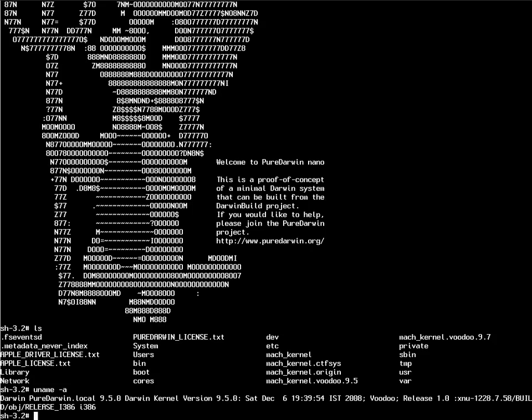Now let's have a look at the system. Let's CD to System Library Extensions.